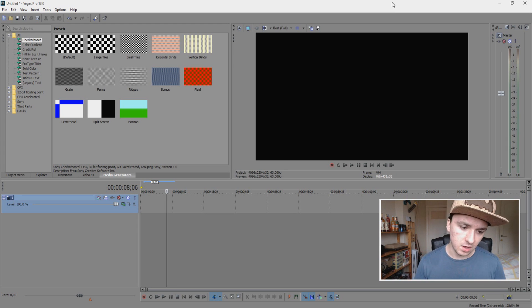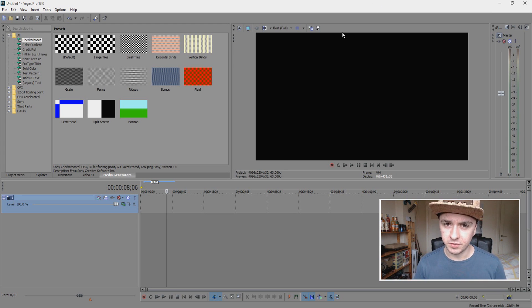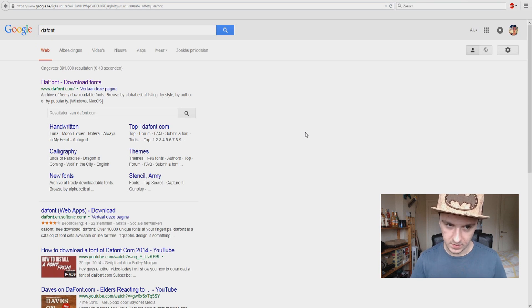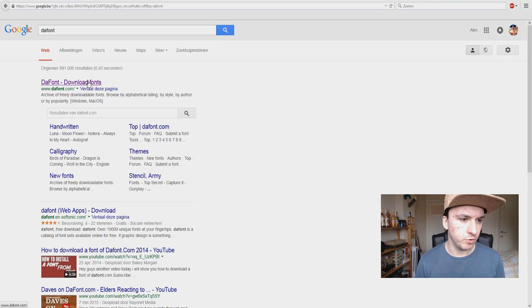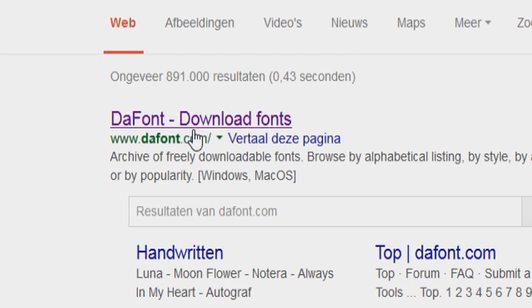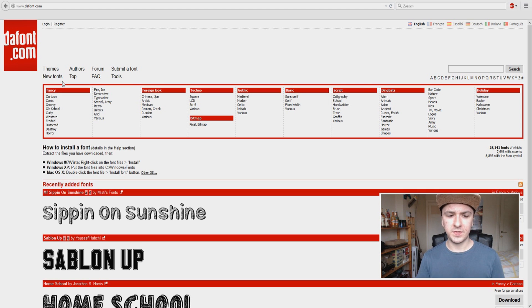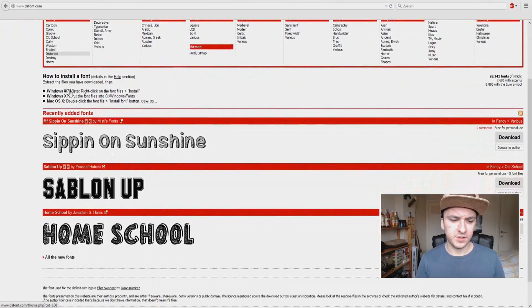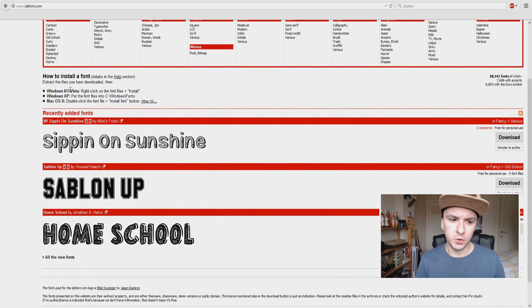So as you can see, I'm in Vegas as always. But the thing you want to do next is you want to go to Google and then you want to type in dafont, which is going to bring up this website, dafont.com. And now we're at this website and right now you're going to want to decide what kind of font you want.